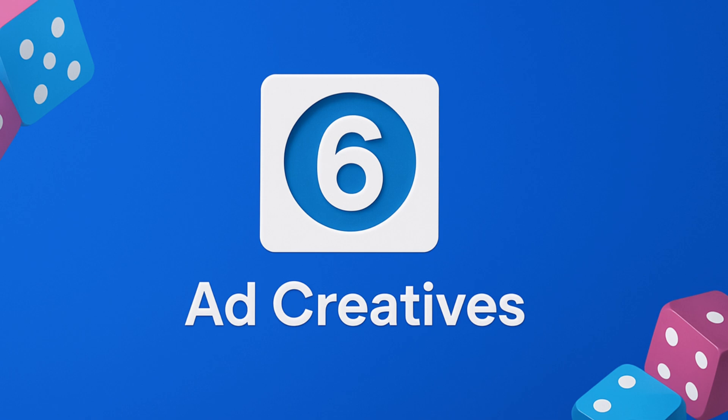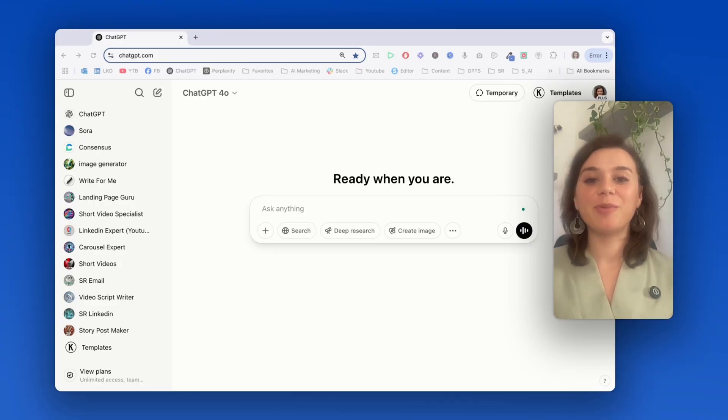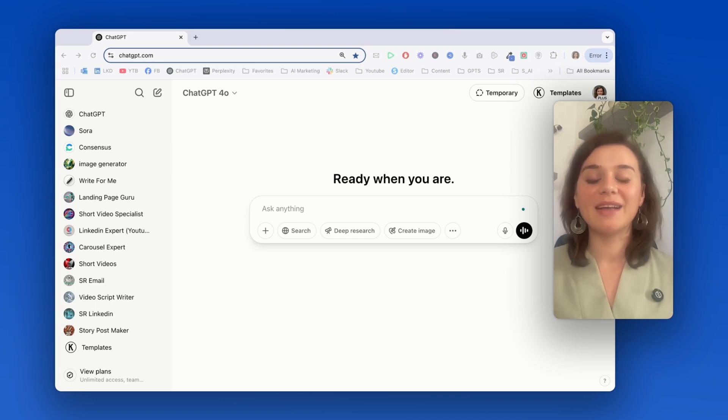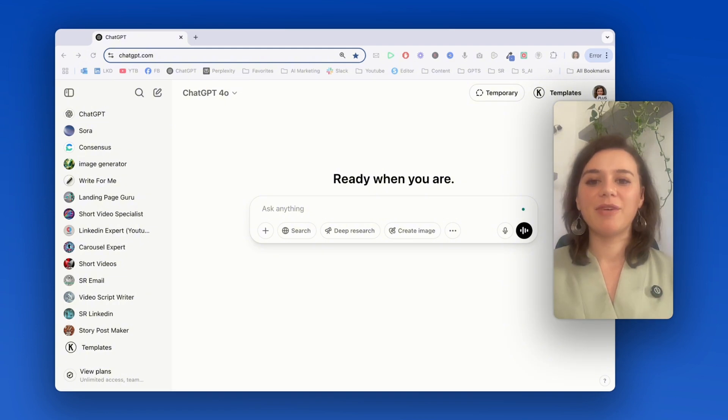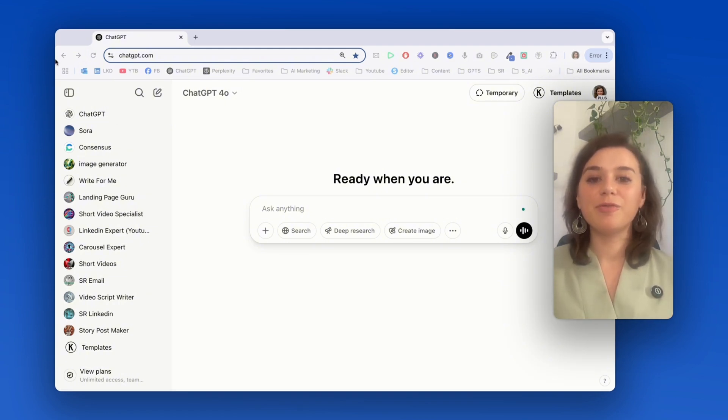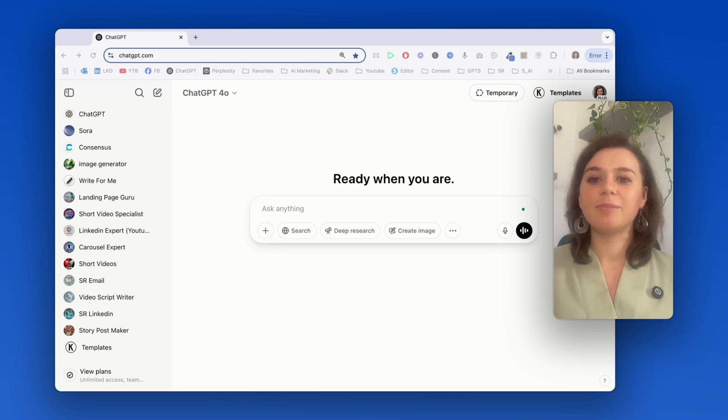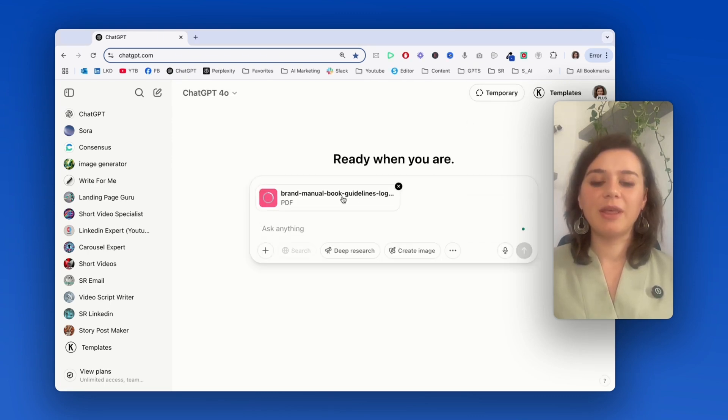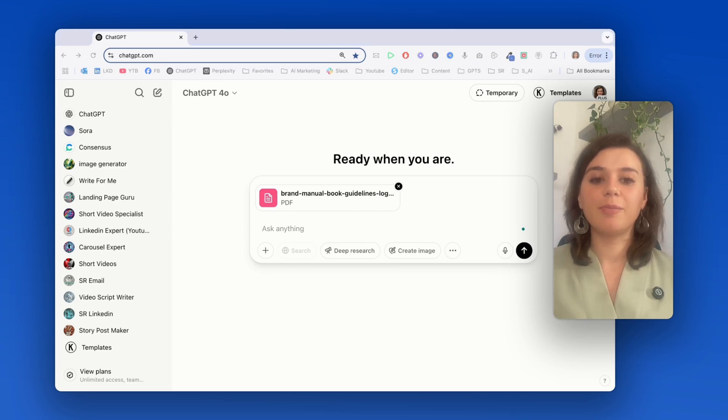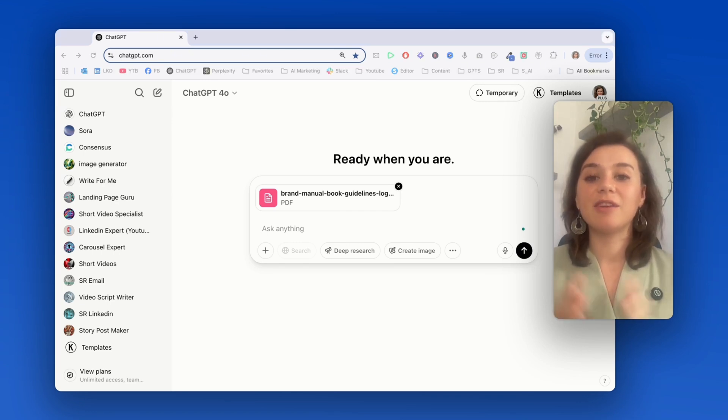Use case number six is creating brand consistent ad creatives. A game changer for marketers who need to maintain brand guidelines while rapidly testing new ad designs. And let me show you something really powerful. I'm going to import Facebook's official brand guidelines that are publicly available, and I'm going to ask it to create an ad for their business suite tool that perfectly matches their corporate identity.